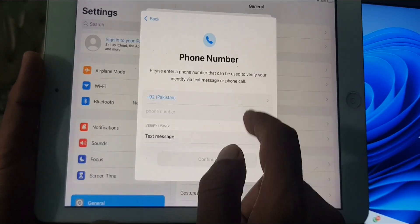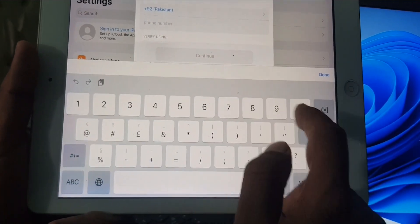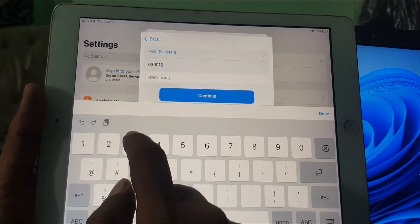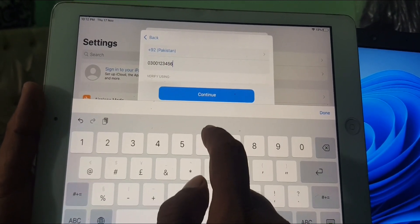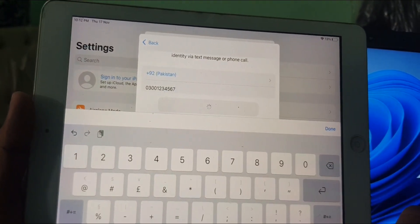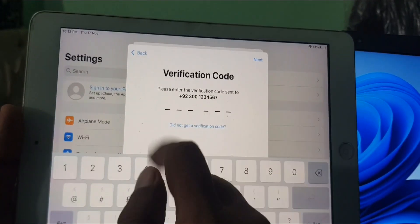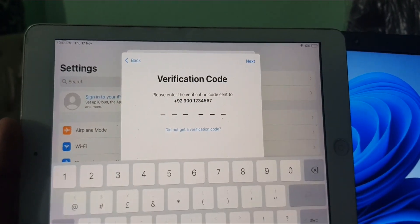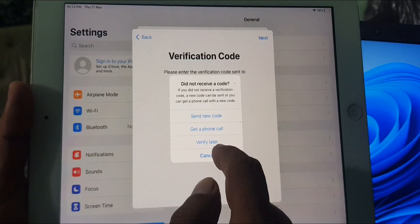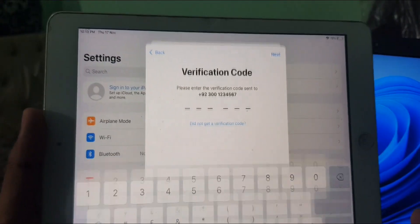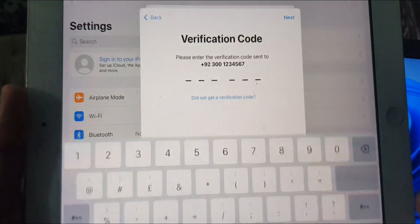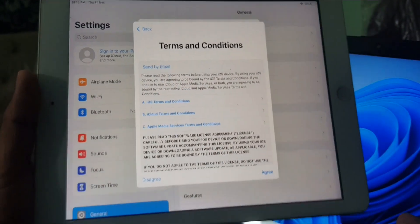As you can see, it's asking for your phone number, so enter your phone number here. Tap continue. A verification code has been sent to the phone number. You can enter it here or tap 'Continue without verification.'